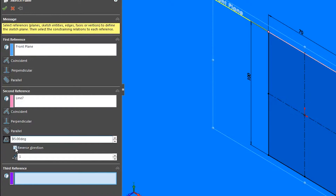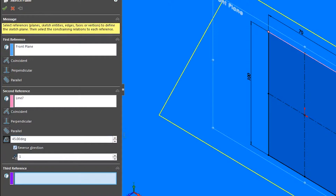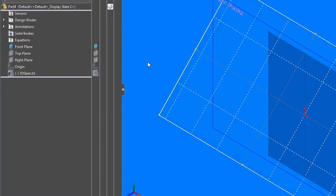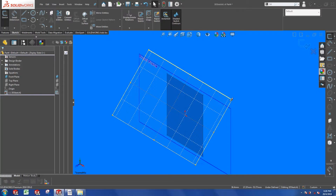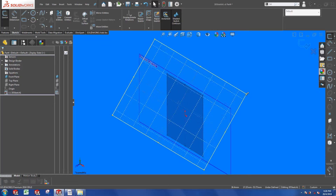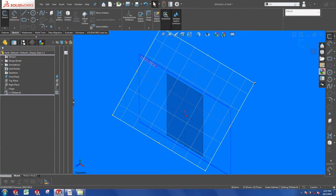Depending on what you need, you might have to reverse the direction. You are free to resize the plane by dragging on the corners.